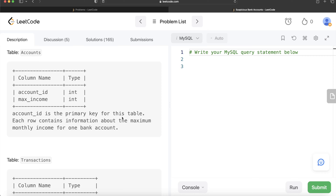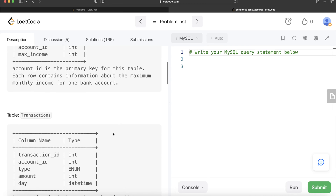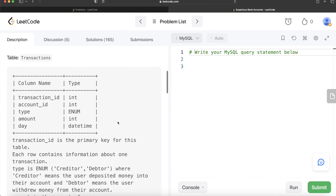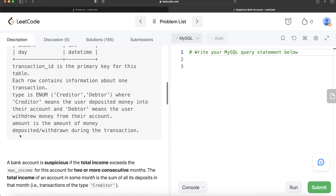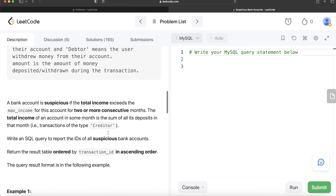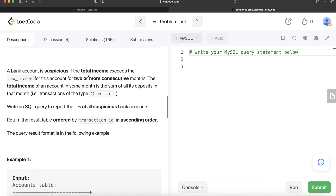We are given a table called 'accounts' with two columns: account_id and maximum_income. account_id is the primary key, and each row contains information about the maximum monthly income for one bank account. We are also given a second table called 'transactions' with five columns: transaction_id, account_id, type, amount, and day. transaction_id is the primary key. Type is an enum — either 'creditor' or 'debtor'.